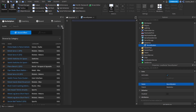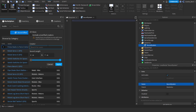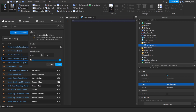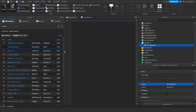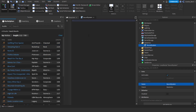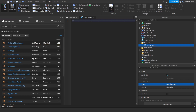I'd recommend using the filter button and setting the creator to Roblox, because Roblox now has a ton of new songs thanks to the recent update. Then slide the duration along to one minute so we know it's a full song. Click Apply and once it loads in, we have those songs. Right-click and then click Copy Asset ID. I'm going to paste them in, making sure to leave a space between each one.